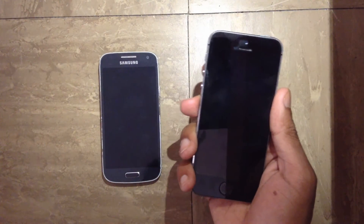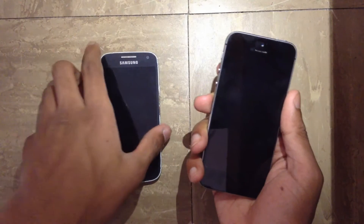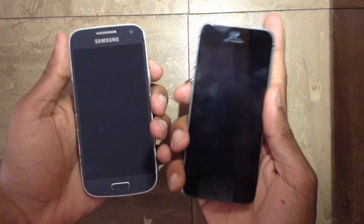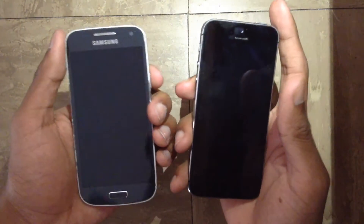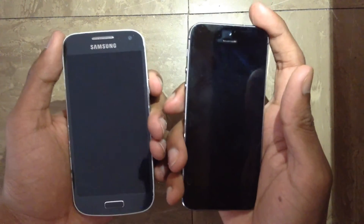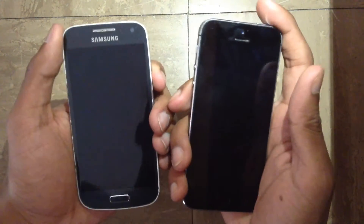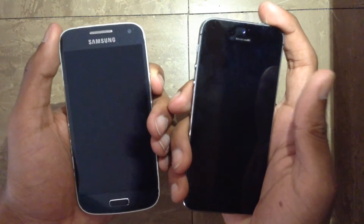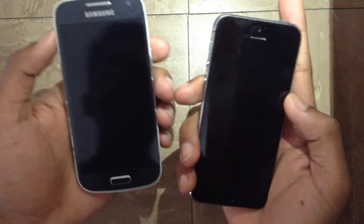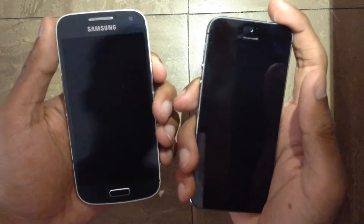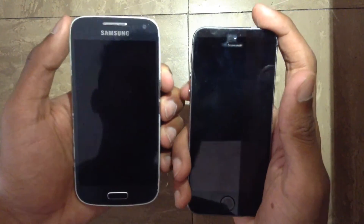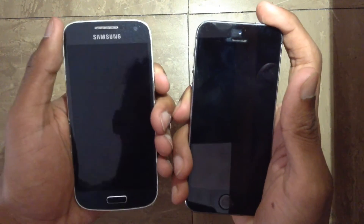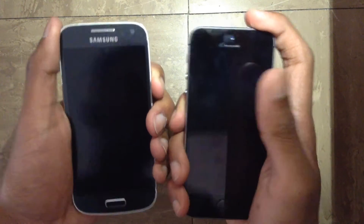As always we are going to be seeing which device boots up first, then we are going to be seeing a few app openings and see which is the ultimate speed king between these two devices. So we are going to do this in 3, 2, 1, go.